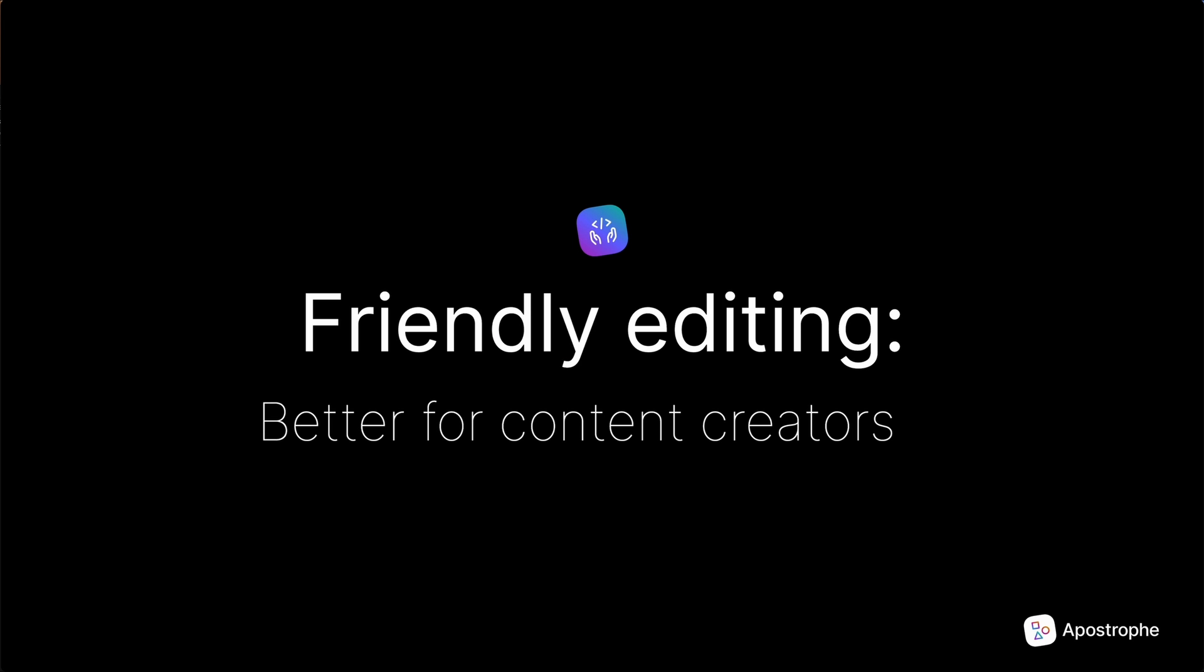All the features in the world won't help if content creation is an unpleasant process. Apostrophe's user interface provides an intuitive way to edit content right on the page. Throughout Apostrophe, care has been taken to keep the interface clear and friendly for the editor.